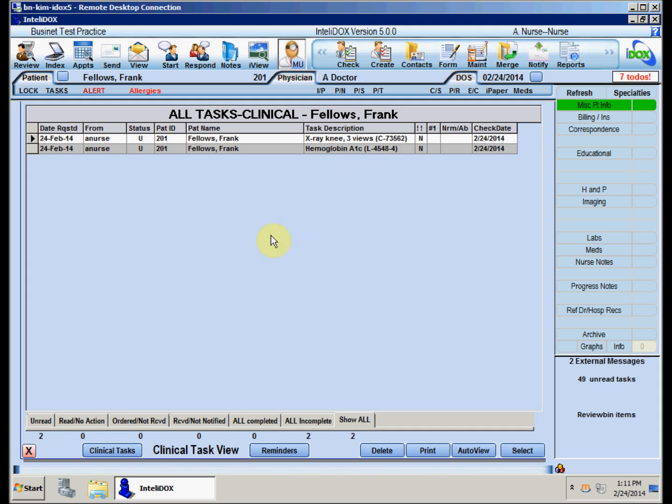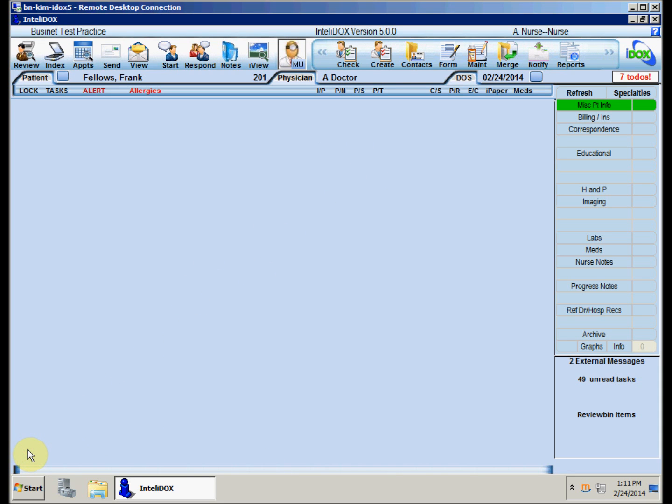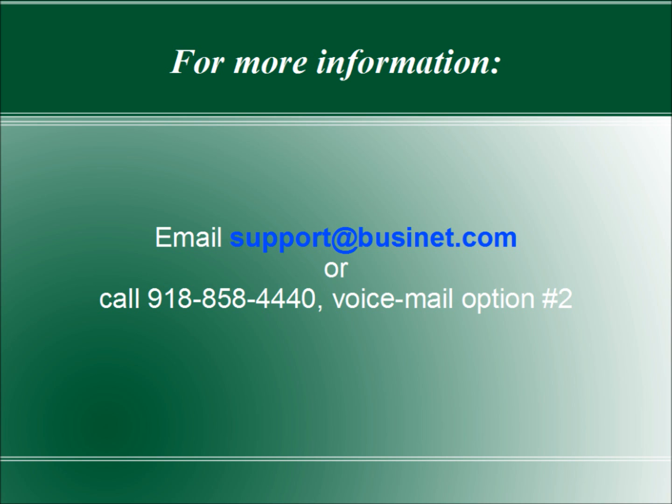If you have any questions about tasks, please send us email at support at busynet.com or give us a call at area code 918-858-4440, voicemail option number 2. Thank you.